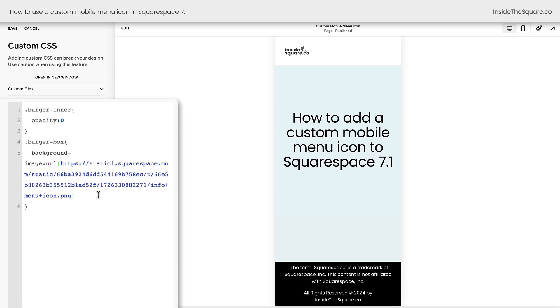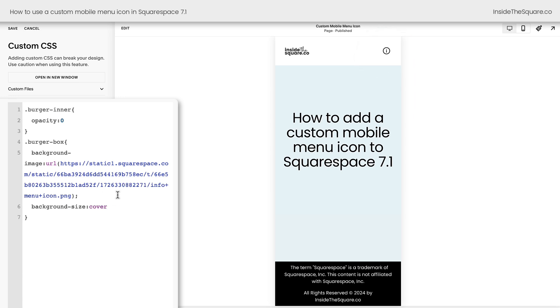Now, we're still not seeing anything because we haven't told the computer browser where to place it. So the next thing I'm going to say is background size, cover. And now my square image will cover the space of that burger box, that mobile menu icon. Pretty great, right? Now, it looks like we're done, but we're not quite finished with this tutorial yet. I want you to see this.